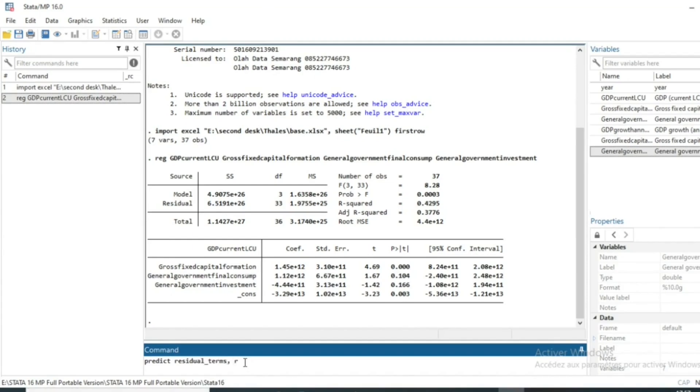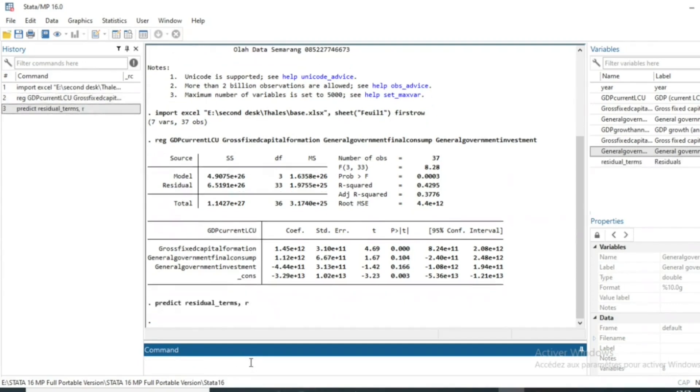We say to Stata that the variable that we are going to predict is residual, and as we have first run a linear regression, the residual that will be predicted will be the residual of our linear regression. We then click on OK. And you can see that a new variable has been generated called residual_terms.